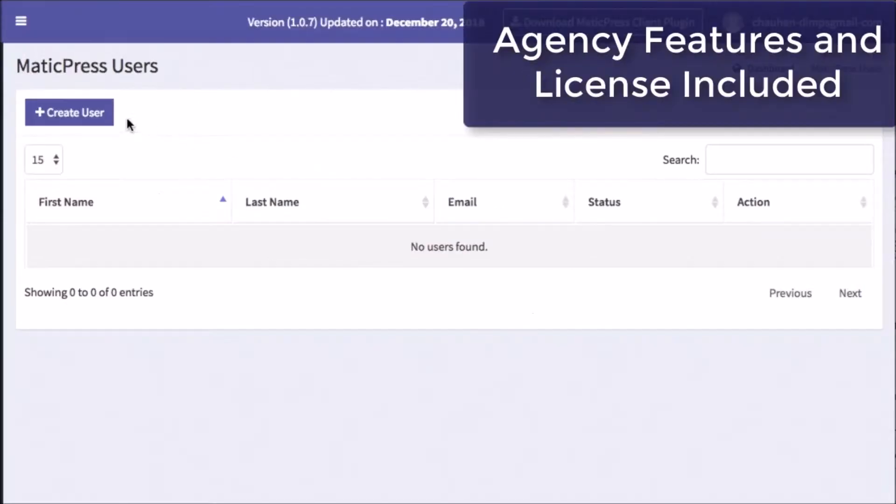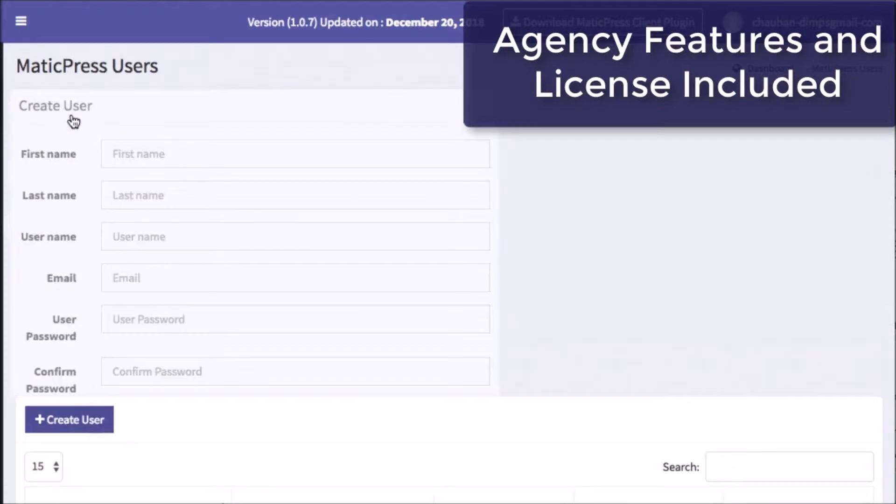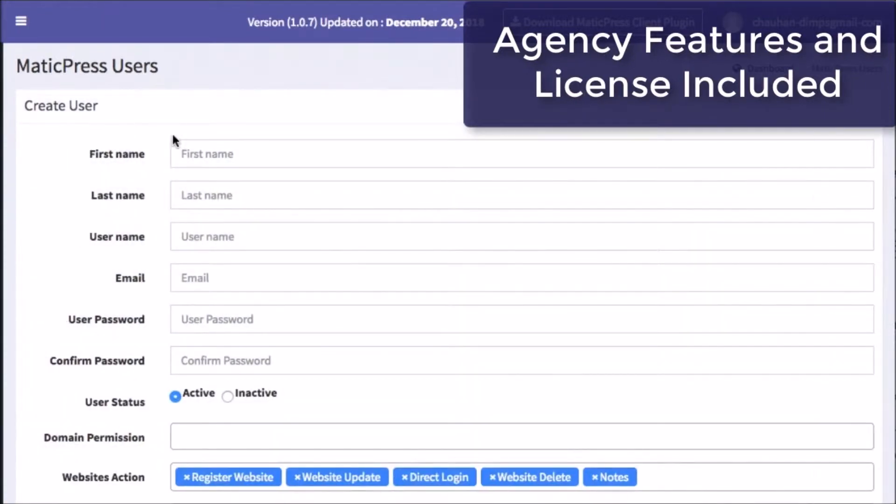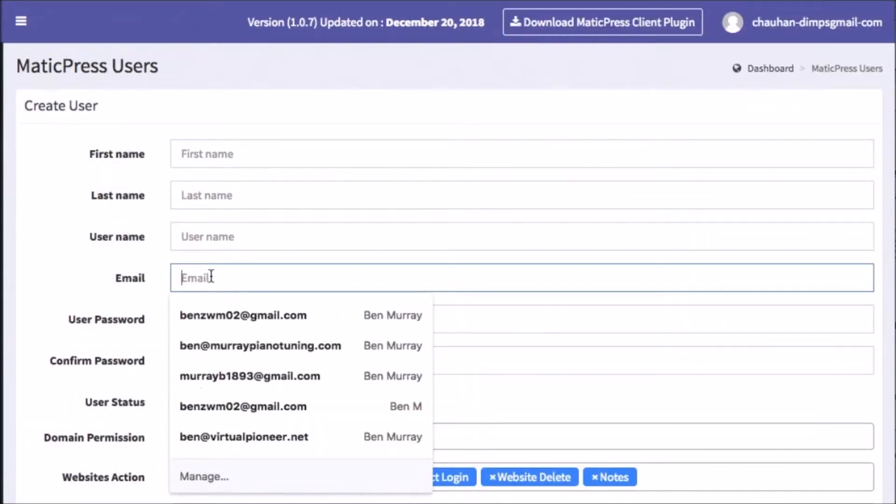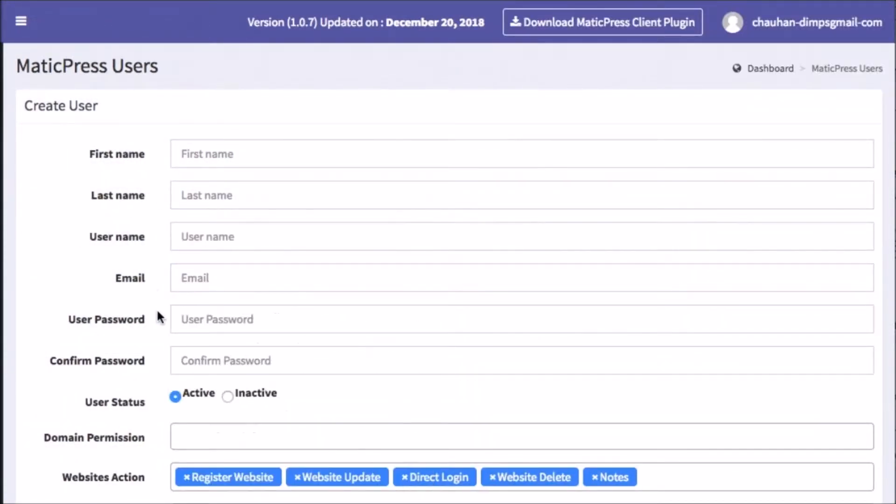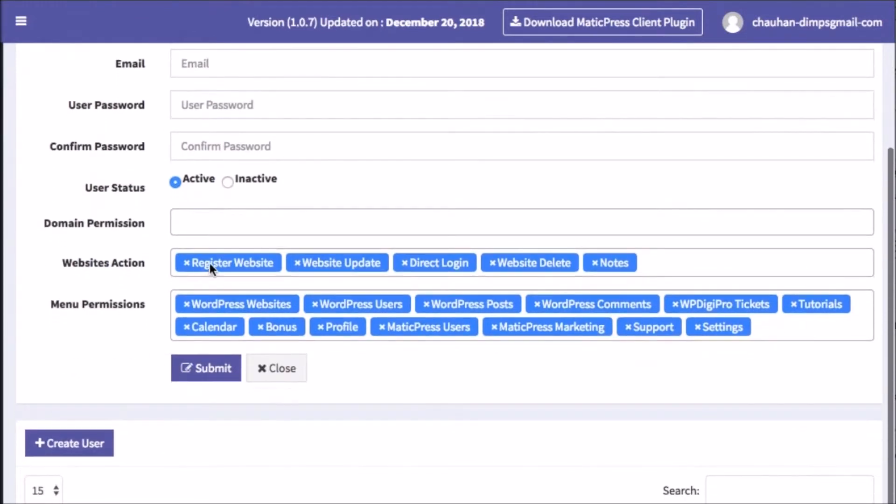The agency license plus agency team collaboration features are included. So you can quickly add freelancers or team members and control what sites they manage and what precisely they can update.